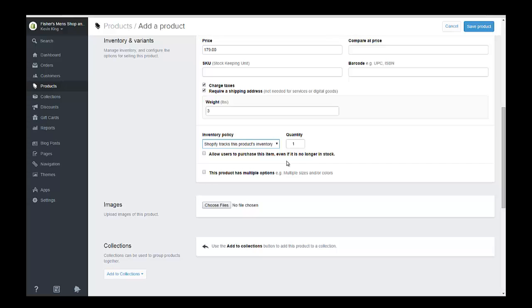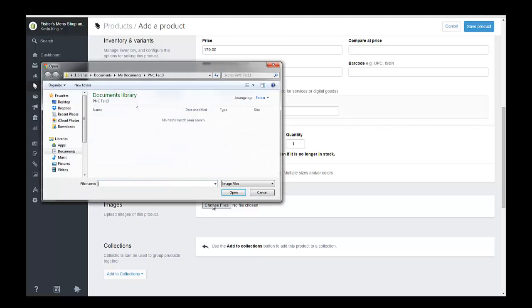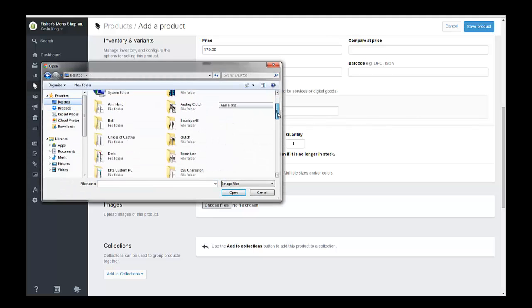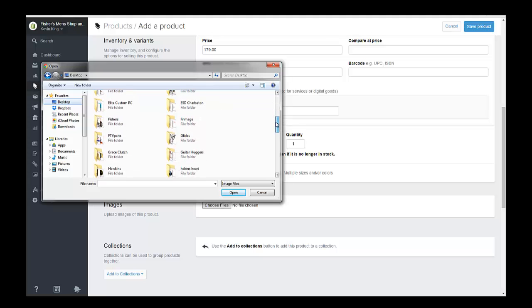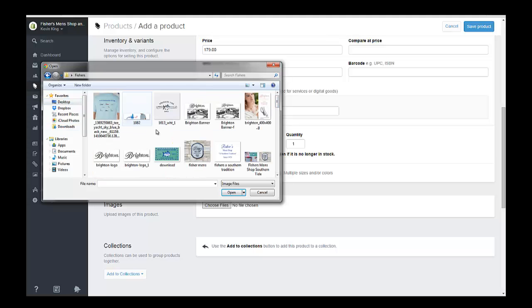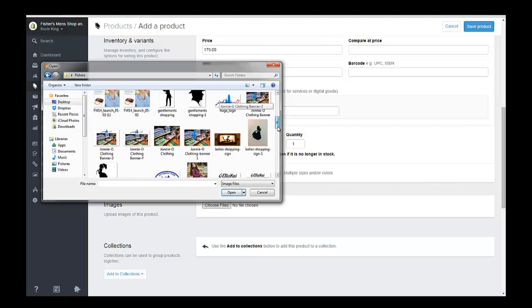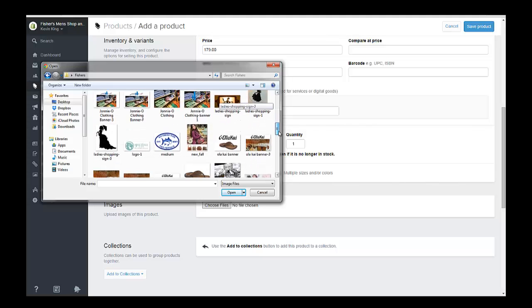And if this has multiple options like different sizes for instance, you would click this and it's going to give you the opportunity to put those options in. So let's go through and just add an image as the last thing. And you just want to upload your image.